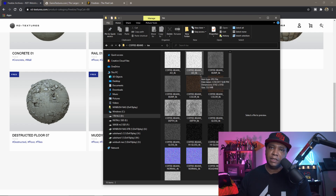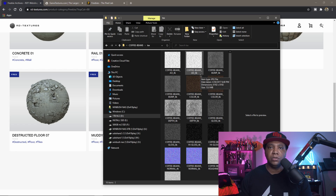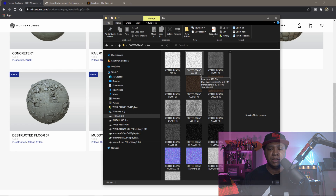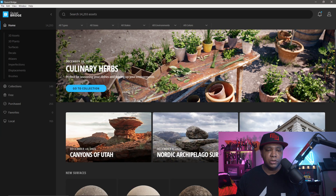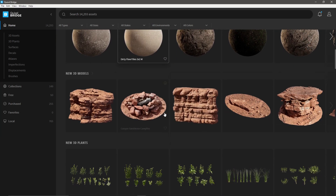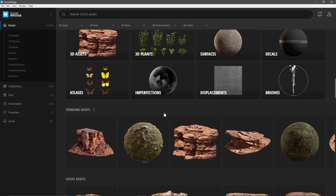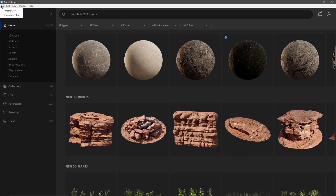Now using the power of Quixel Bridge, we can actually take these materials into Bridge and make it a one-click solution for getting them into Unreal Engine. Quixel Bridge is a whole photogrammetry library from Quixel where they give you a bunch of textures, 3D models, decals, and things of that nature — but we can also use it as a resource to collect our own materials. If I come over to File, I have two options: import asset or import a zip file.